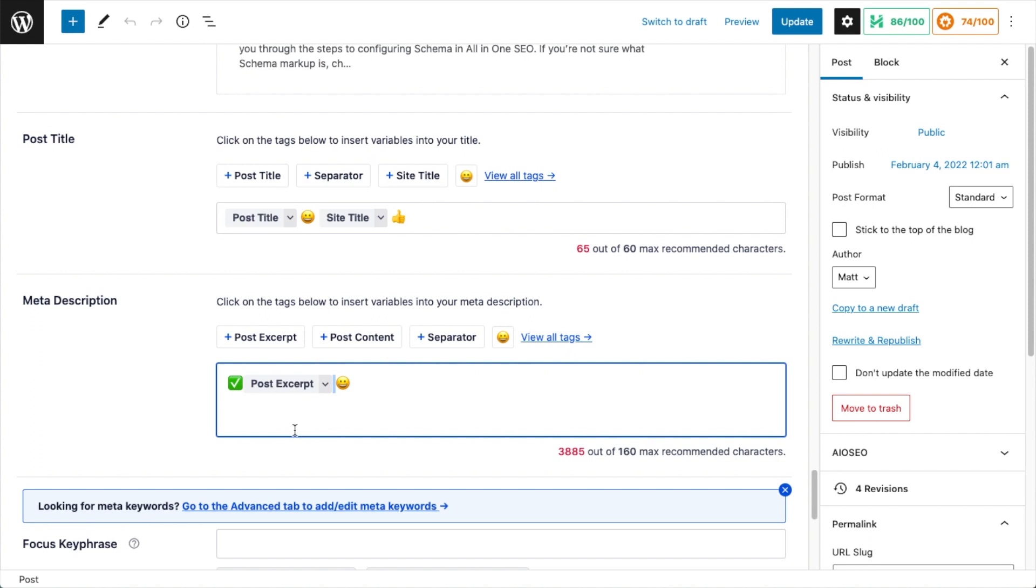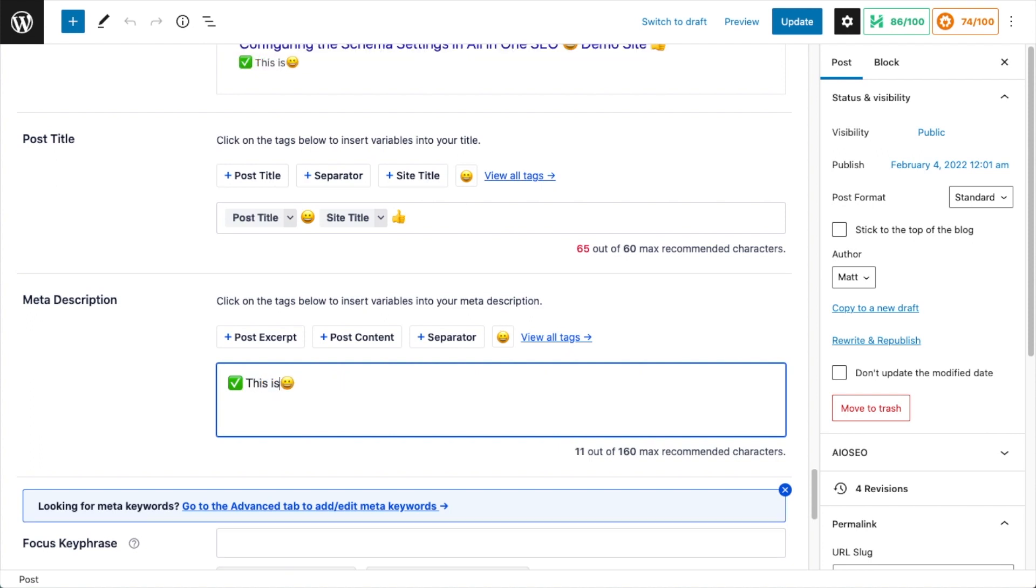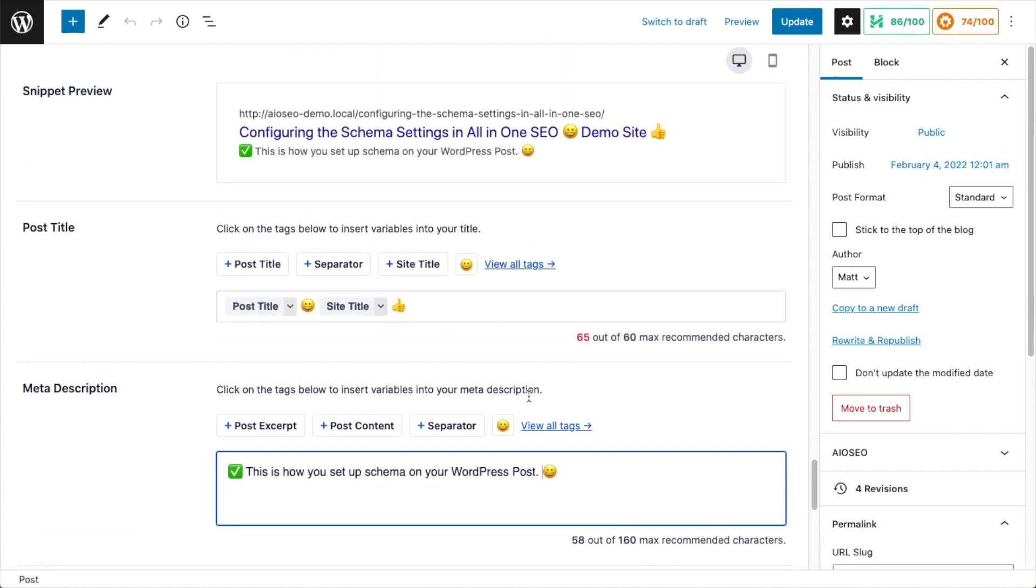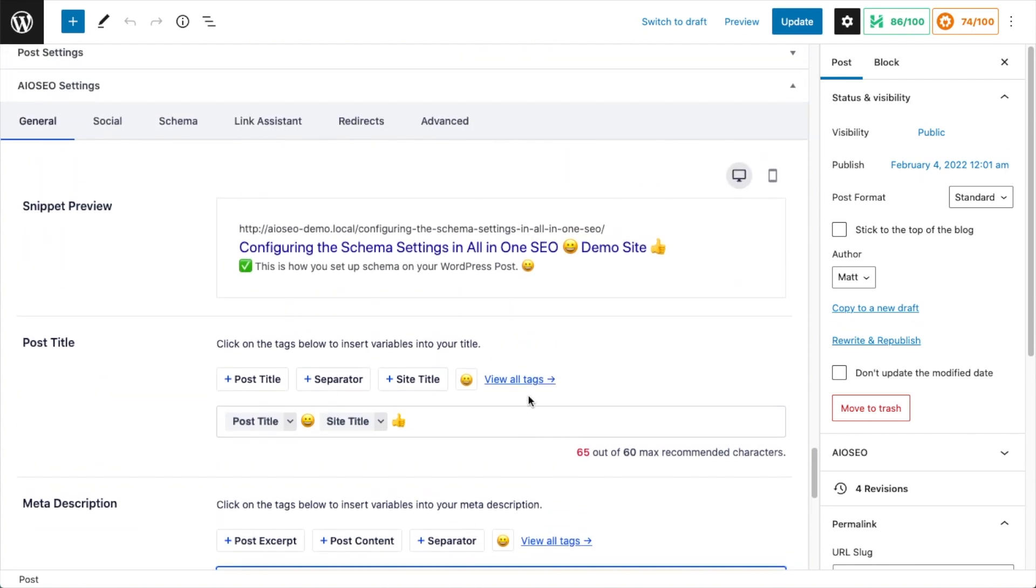So if I was to make that a reasonable length, it would say something like, so now it says this is how you set up schema on your WordPress post. And if I look at the preview, we can see the checkmark before and the emoji after.